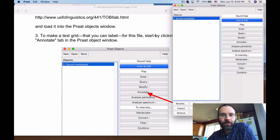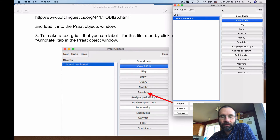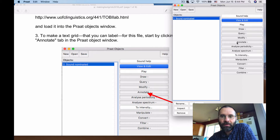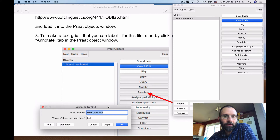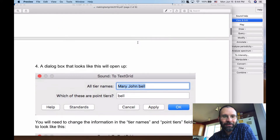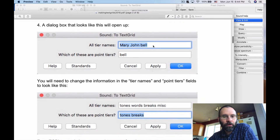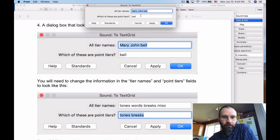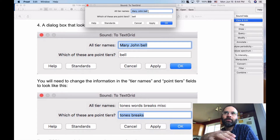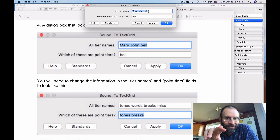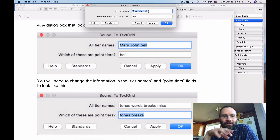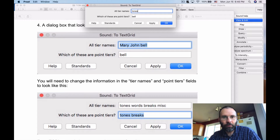The new part here is that we're going to create what's called a TextGrid for this file that we can label with Toby transcription conventions. Highlight the sound 'nominated,' go to Annotate in Praat, and select 'To TextGrid.' You'll get a little window with some default fields. We're going to create four different kinds of tiers, as you saw at the end of the last lecture: a tier for pitch accents and one for break indices, plus two more.